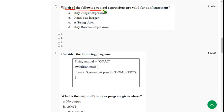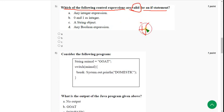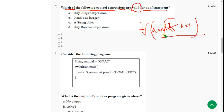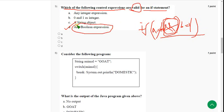Fifth question: which of the following control expressions are valid for an if statement? In an if statement, the condition must be a boolean expression — whether simple or compound. So option D, 'any boolean expression,' is the correct answer.